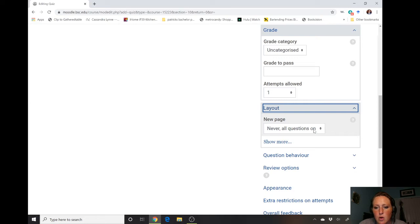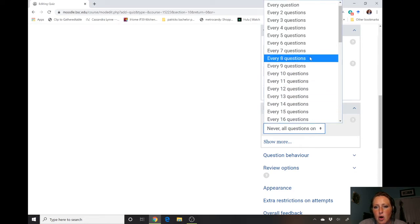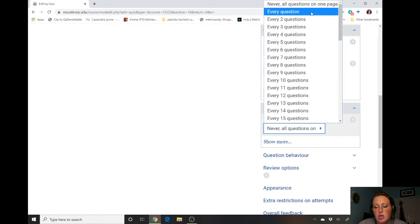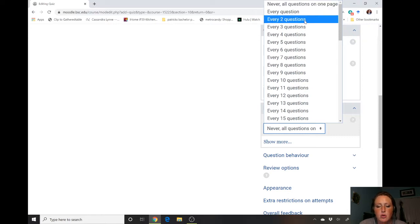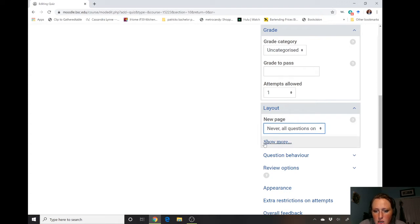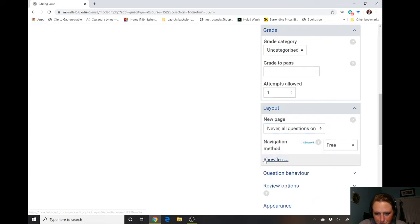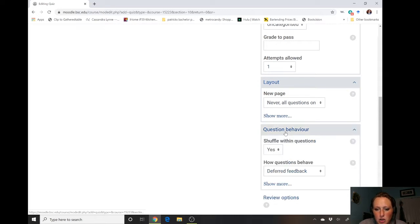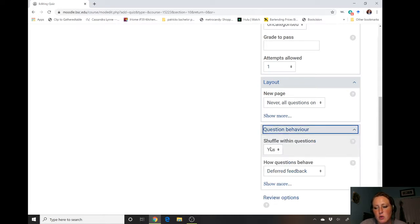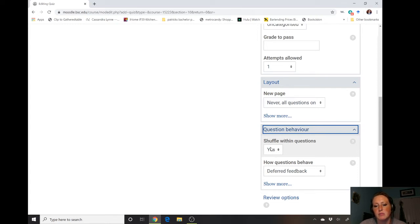For layout, you can have all your questions on one browser page, a page for each individual question, every two questions, and so on — however you want it to look. For question behavior, this is good for multiple choice or matching questions: it will shuffle the answer order when a student makes a second attempt, so they can't just put B, B, B, B — it's not always going to be B.